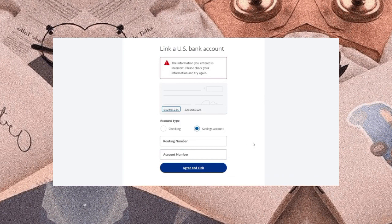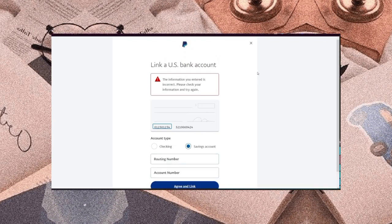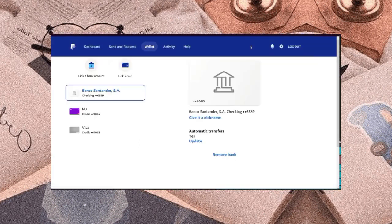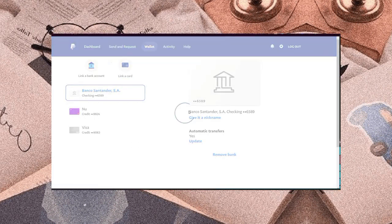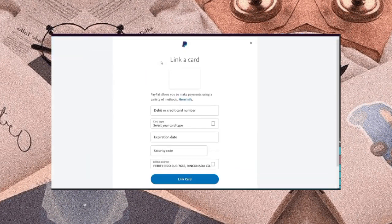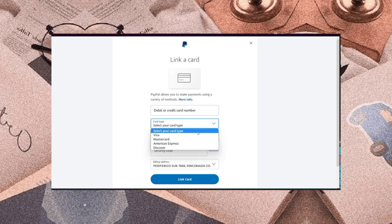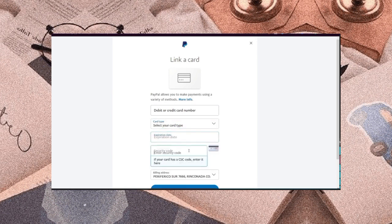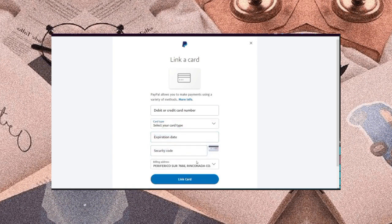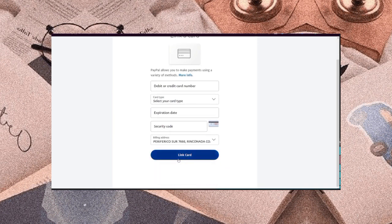After that we will go to the escape button. Now PayPal is asking about linking a card. As you can see, just fill up the debit or credit card number, the card type, the expiration date, the security code, and lastly the billing address. After completing this stage you will click the link a card button.